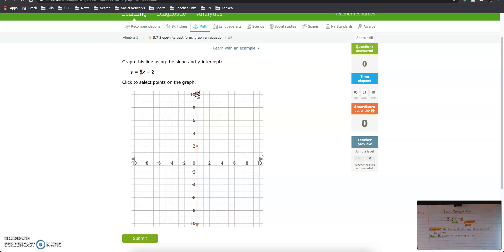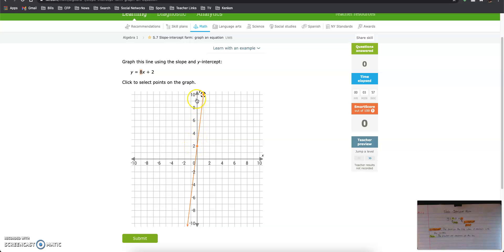This 1 is telling us we need to move 1 unit to the right. So we're rising 8 and we're running 1. We're moving upwards 8 and we're moving over 1. So here we start at 0, 2, our y-intercept, and our slope is 8 units up, 1 to the right.